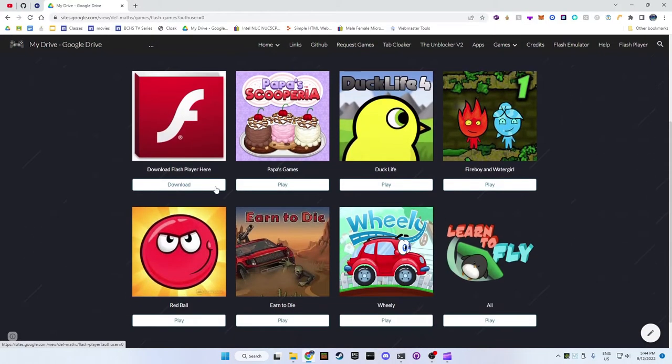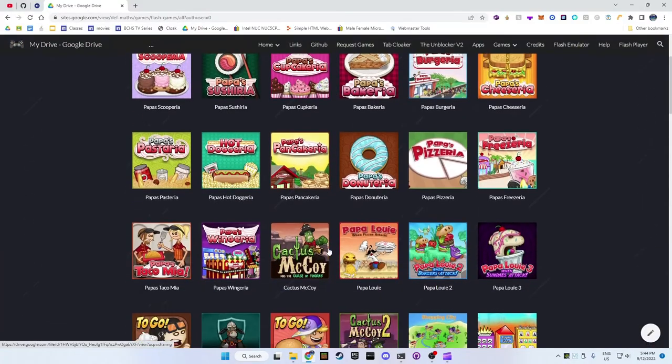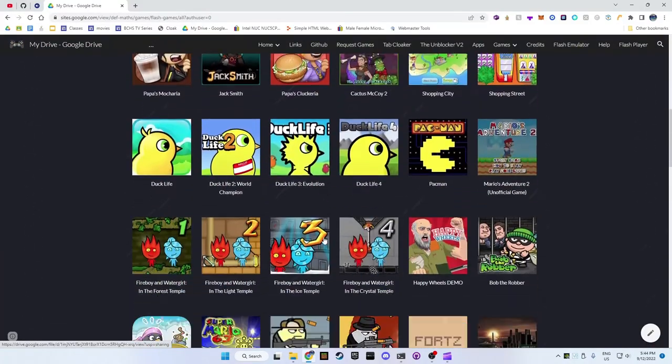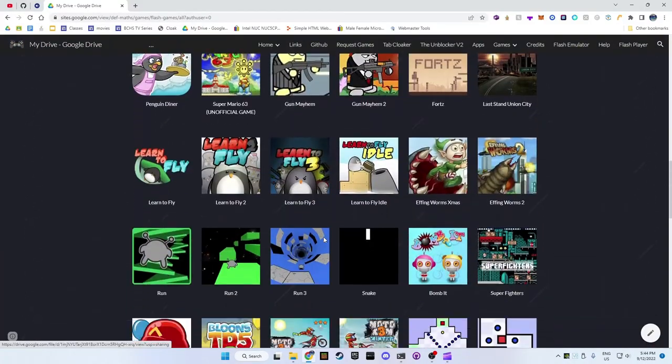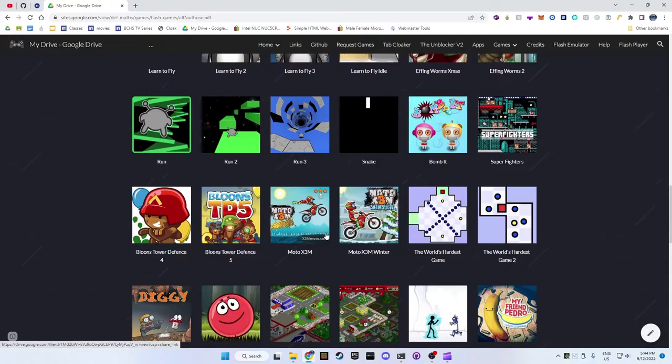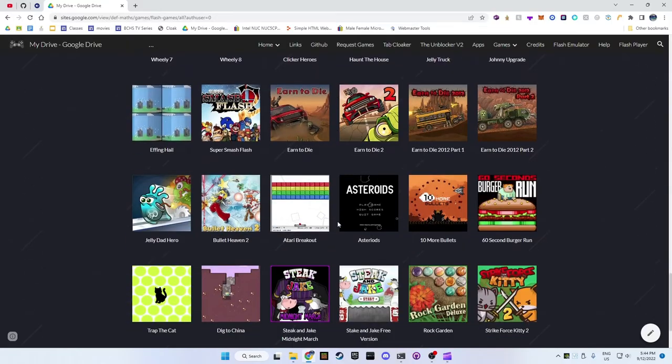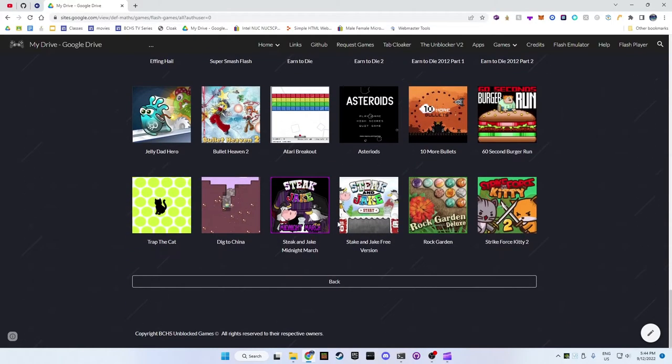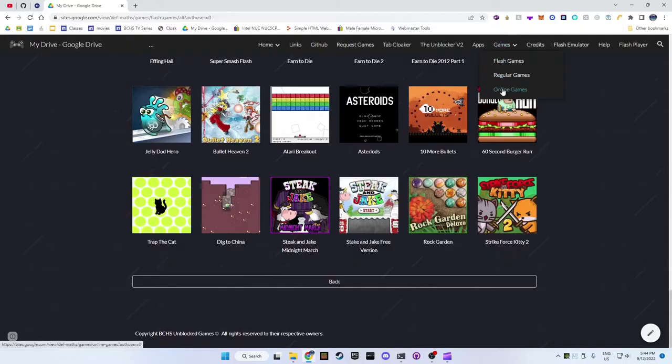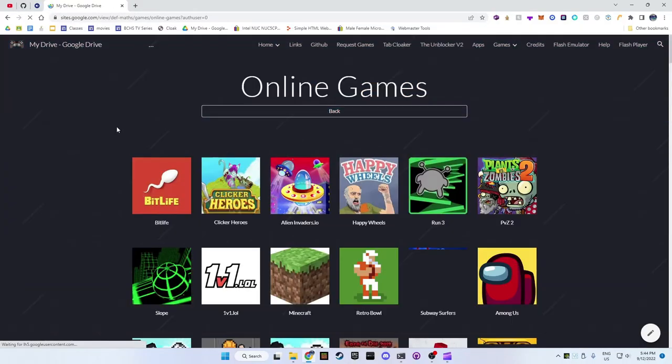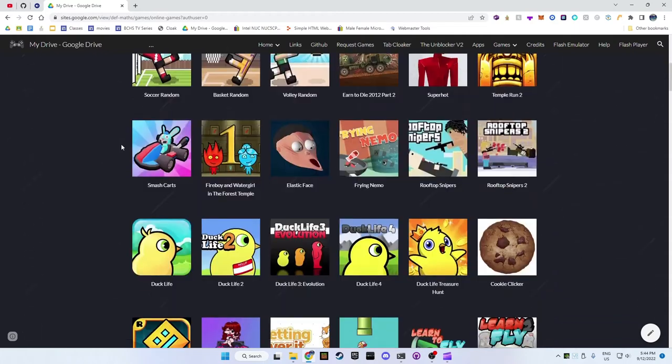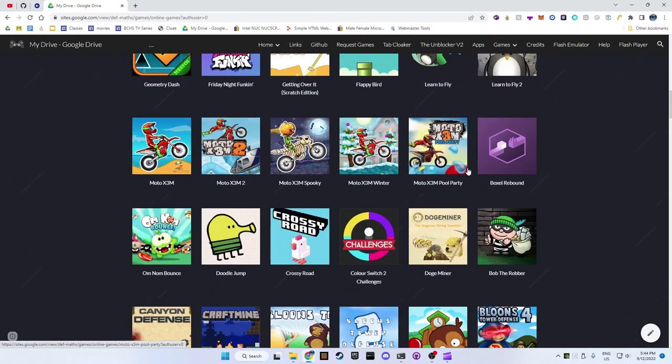Here are the flash games. If you request games I will add them for you. Now these are the online games, I frequently update these games too.